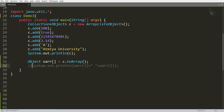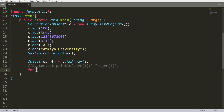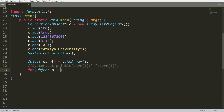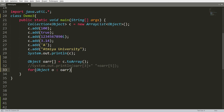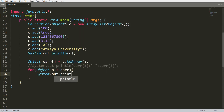You can write a for-each loop here: for object o colon objectArray. Then write System.out.println(o) and all elements will be displayed.